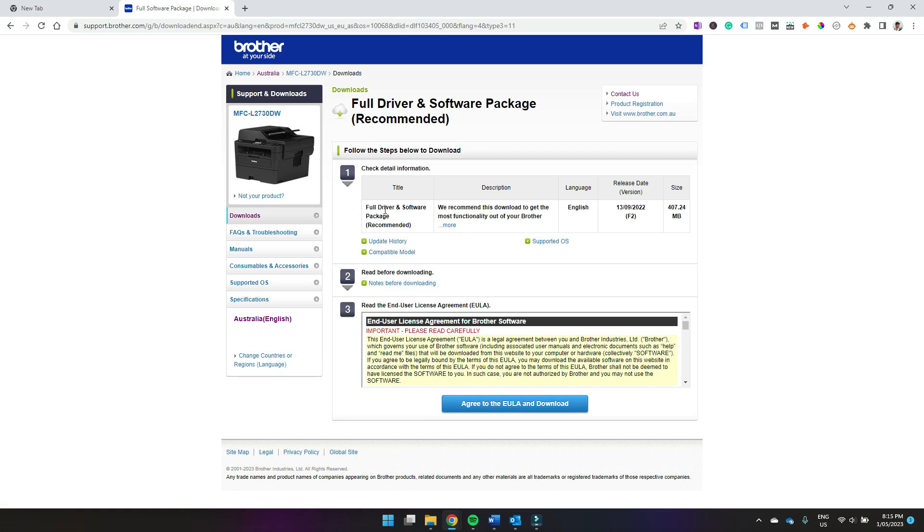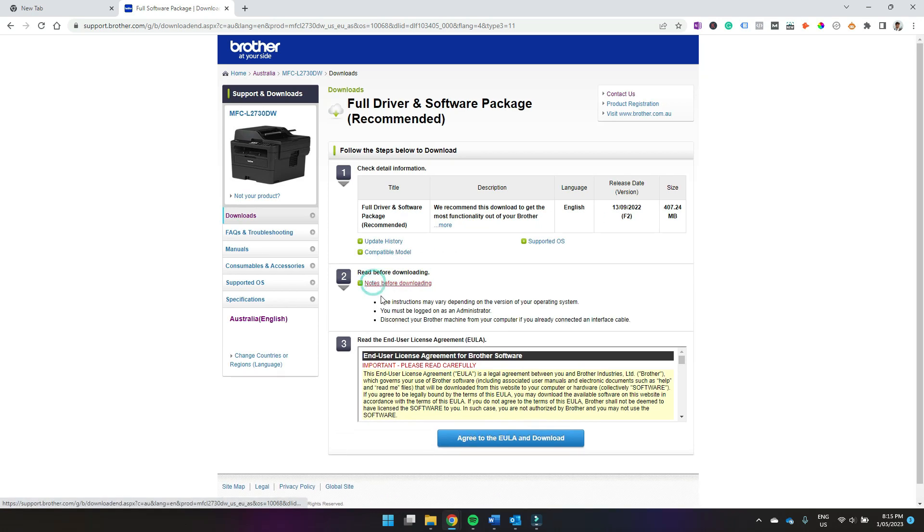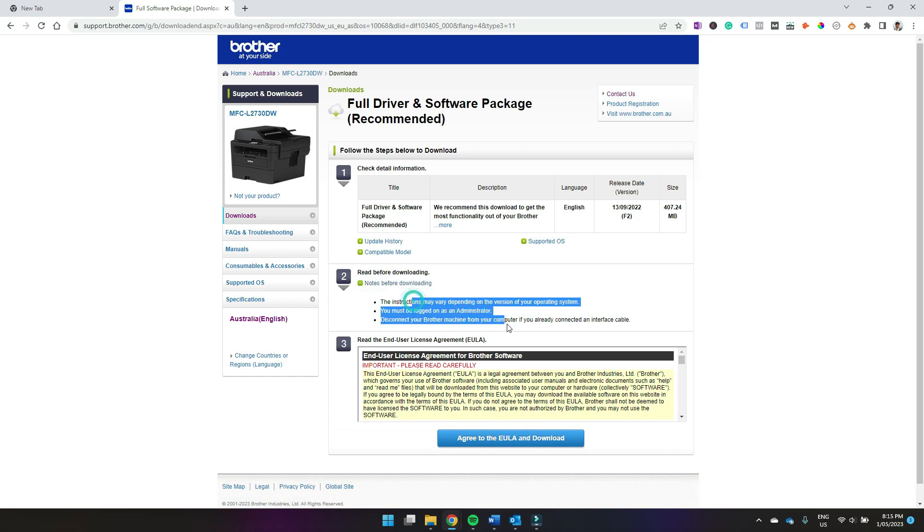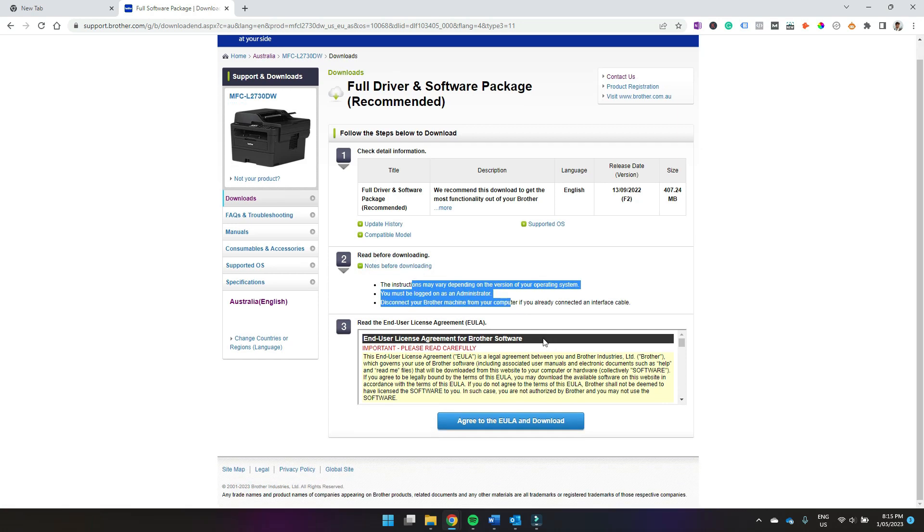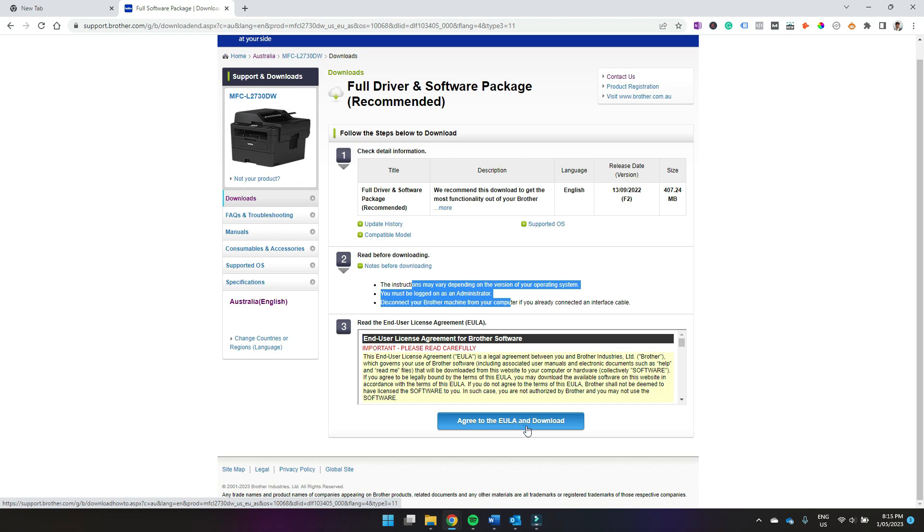So this is what you're going to download. You can read these notes before you download. And if you're happy to continue, just hit agree to the EULA and license agreement and download.